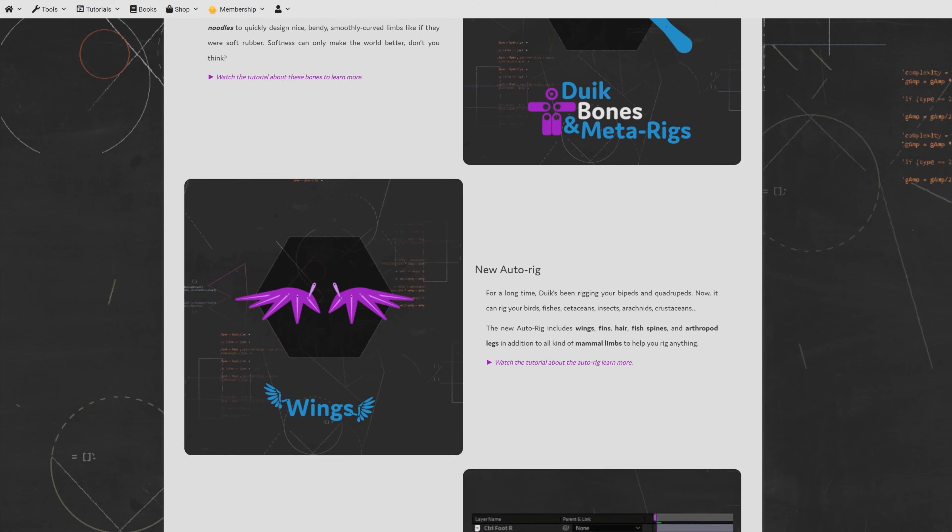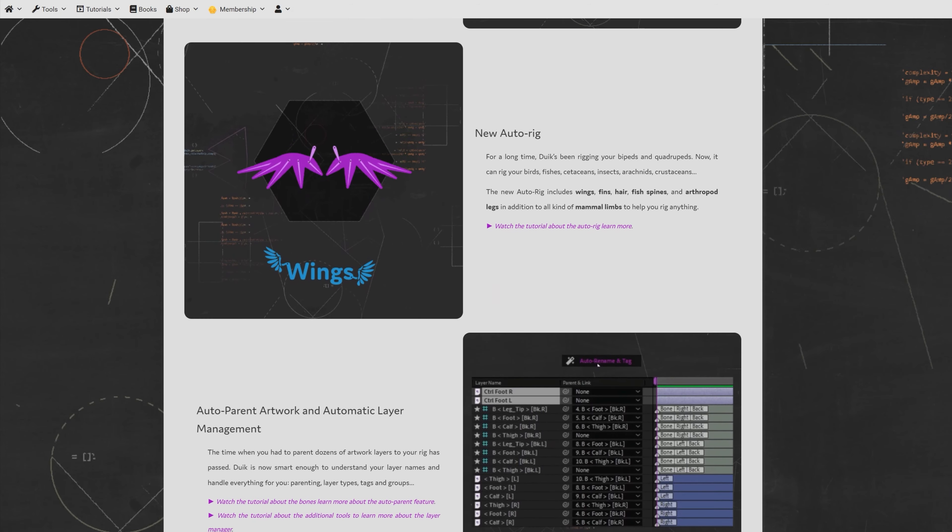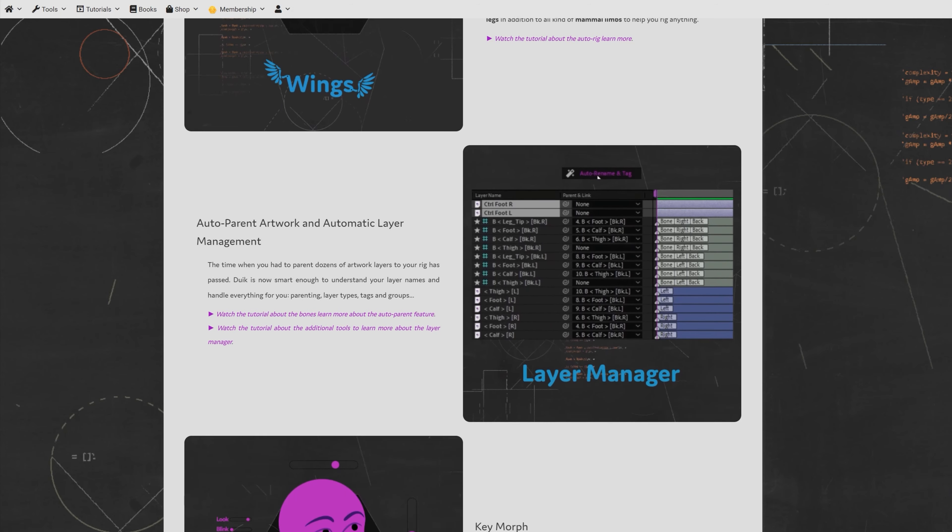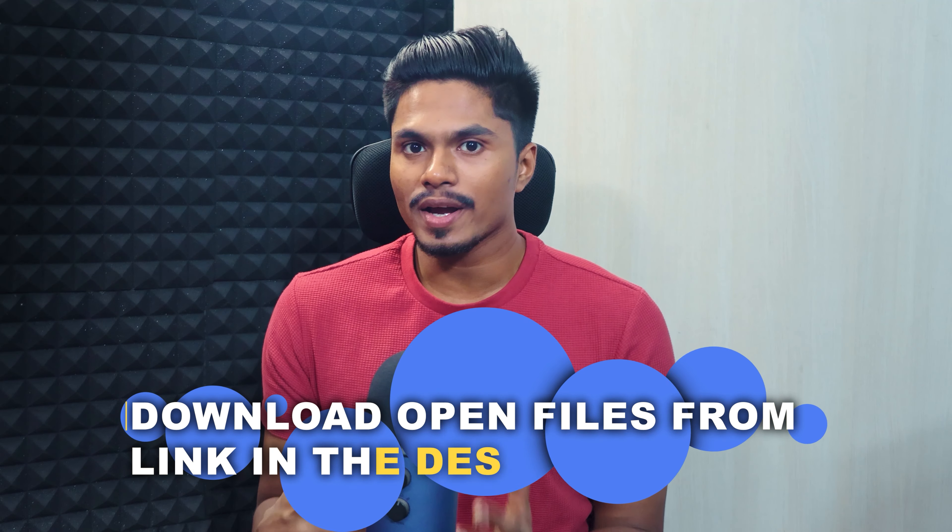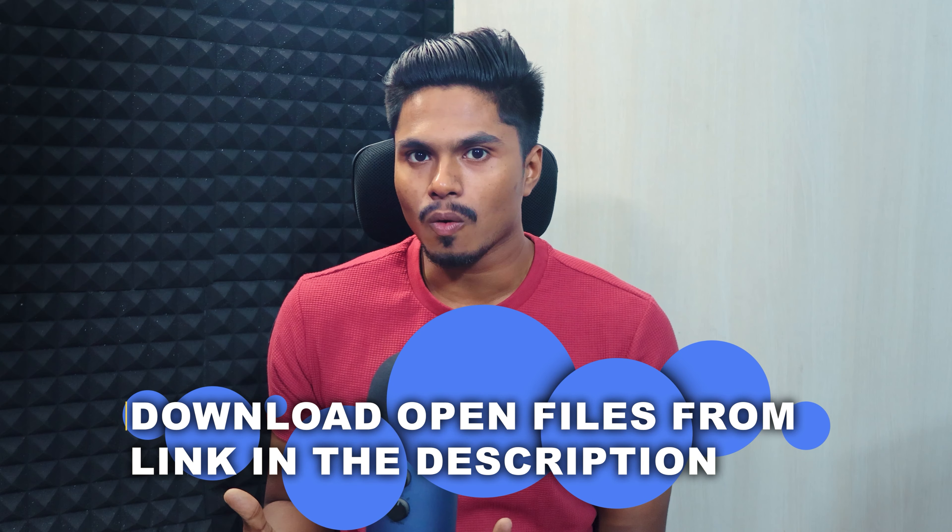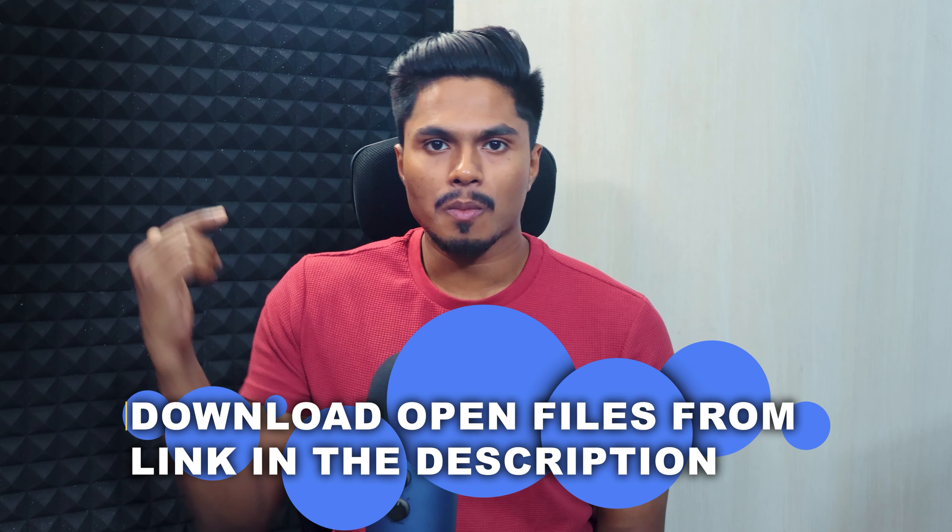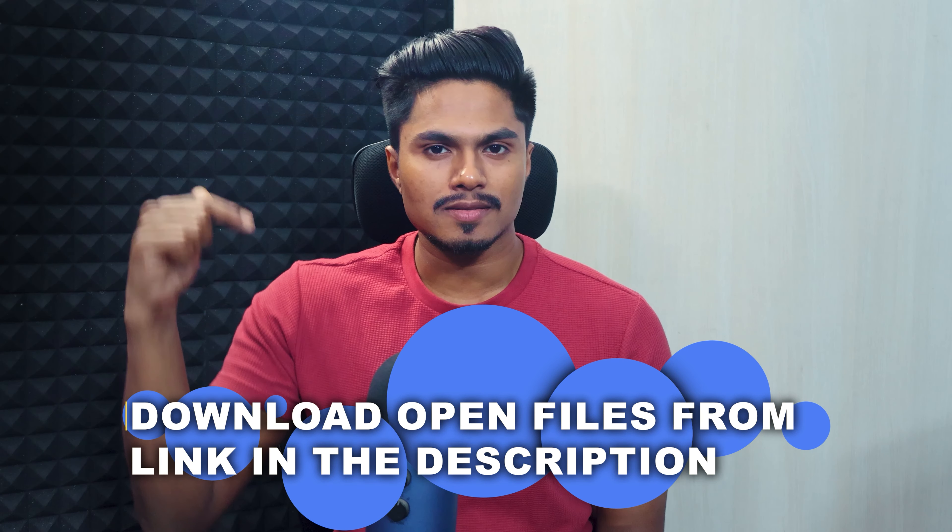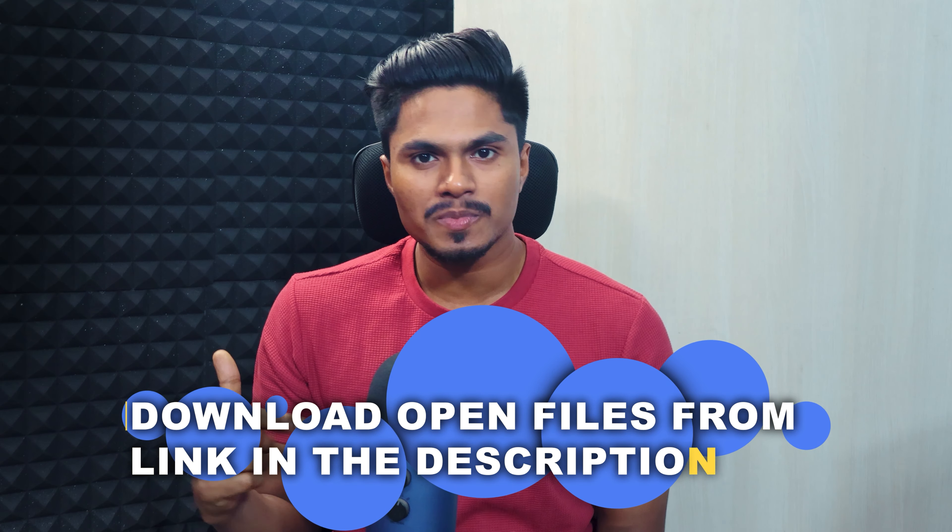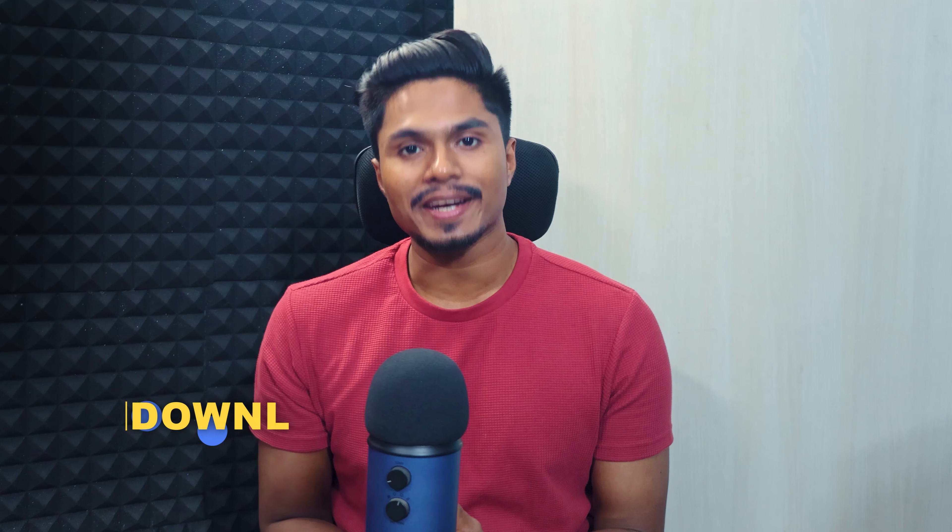install and set up Duik Angela in After Effects. And you can get all the files, assets, and illustrations that we are using throughout this course from our website that is linked in the description and also in the pinned comment.